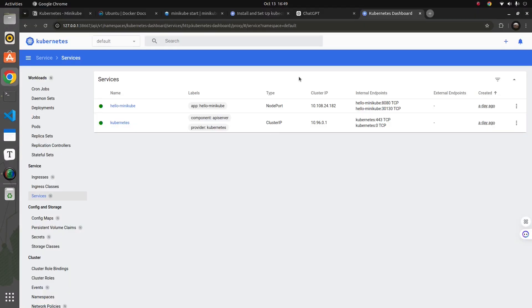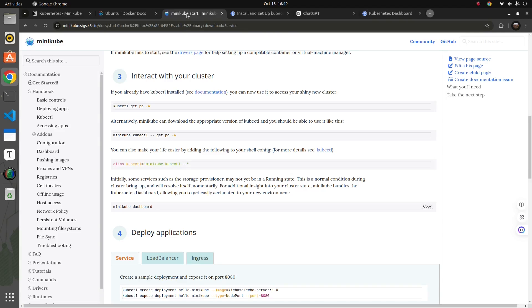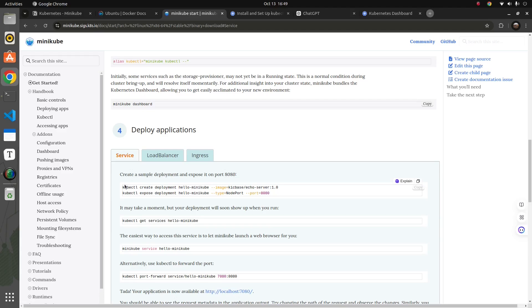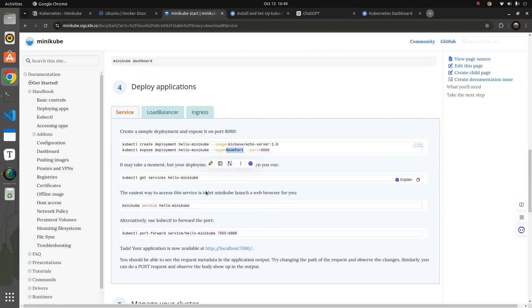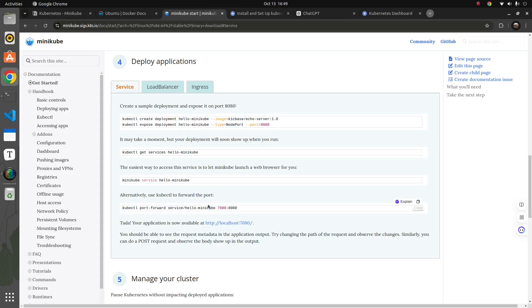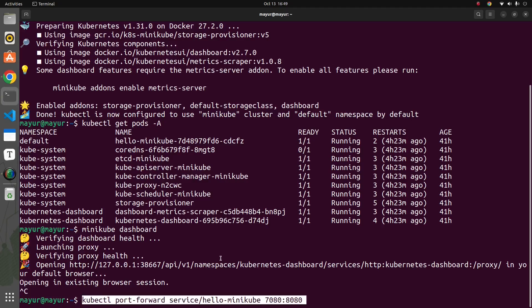Now I'll do port forwarding so I can interact with the cluster from the local machine's browser. The deployment was created as hello-minikube using a specific Docker image, and it was exposed through port 8080 by mentioning the node port. Once those two things are done it runs as a pod. For port forwarding, it's running on 8080 in the cluster and I want to use 7080 on my local machine to access the deployment.